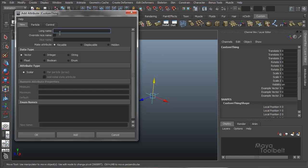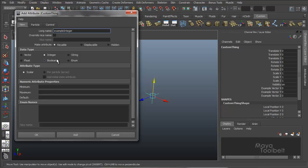So we're going to try again with example integer. And choose the integer data type. Scalar is still the only attribute type that we have available to us. But now the numeric attribute properties has become available. So what this does is it gives us a value box that has a minimum, a maximum, and a default value.